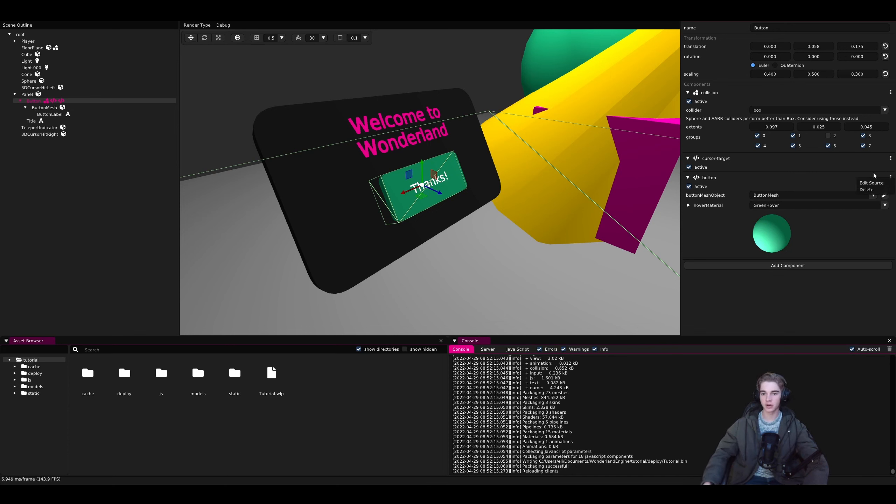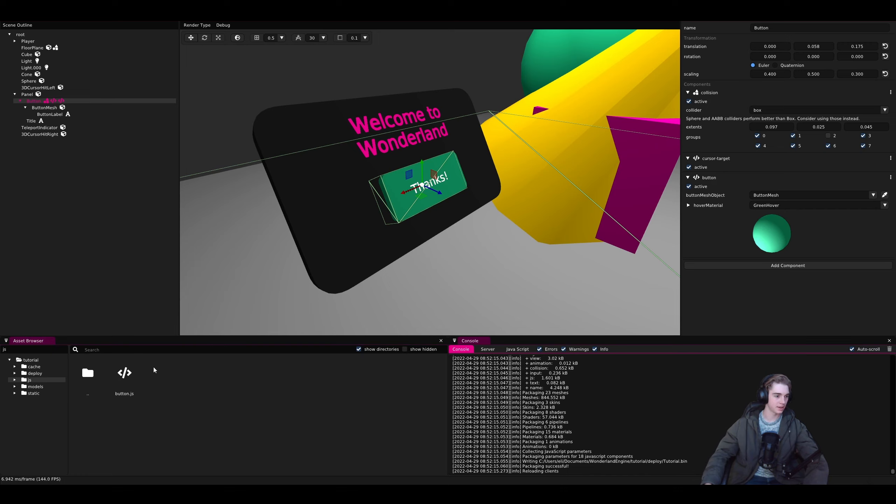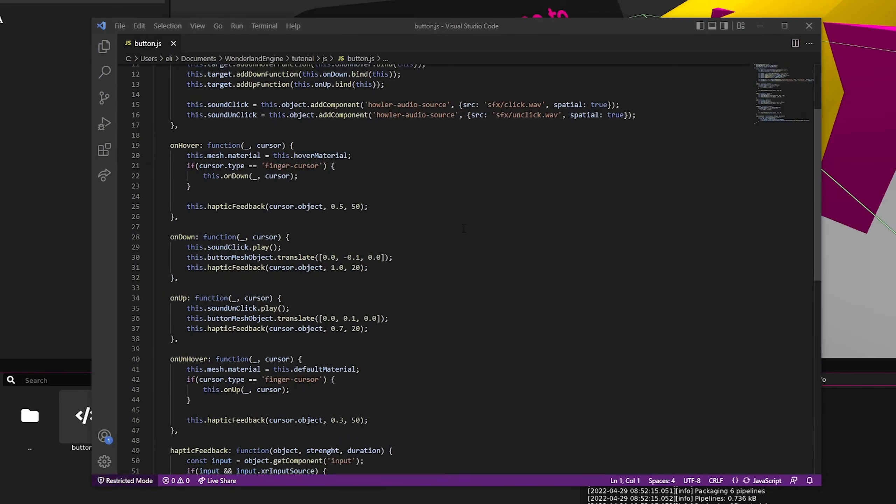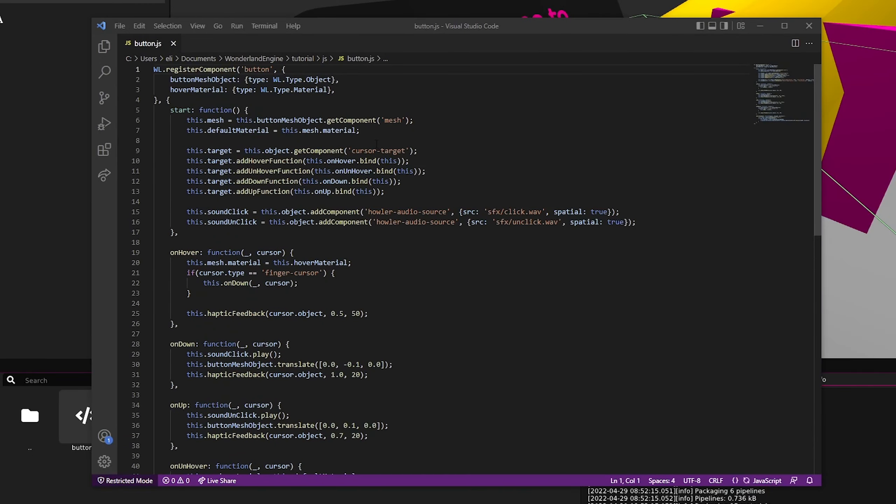We can either click on the three buttons here and click edit source or we can go to the JS file in the asset browser and click on it here. And when we do that, it will bring it up in our text editor of choice for .js files.